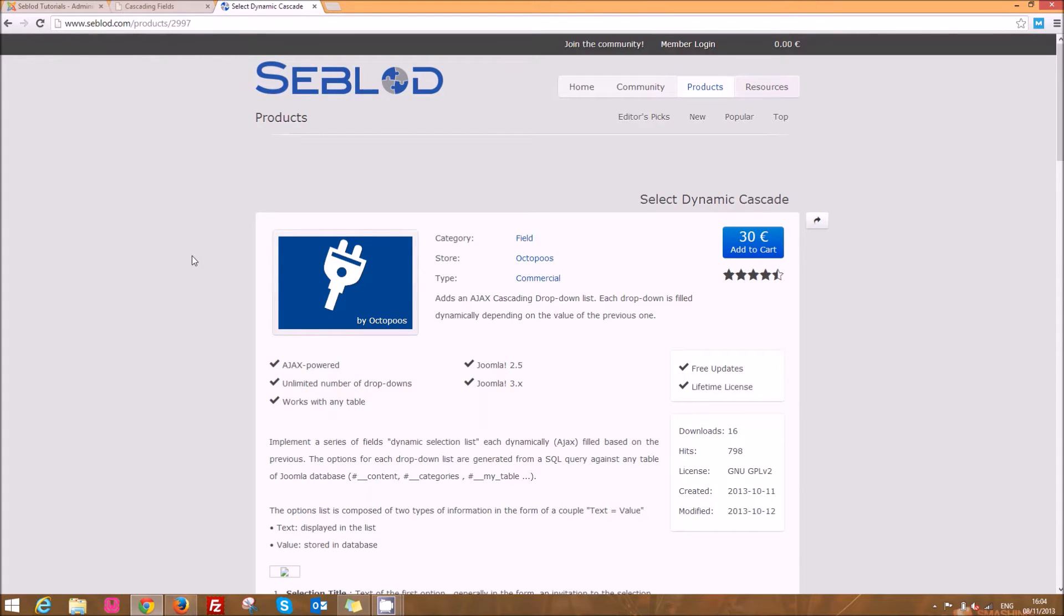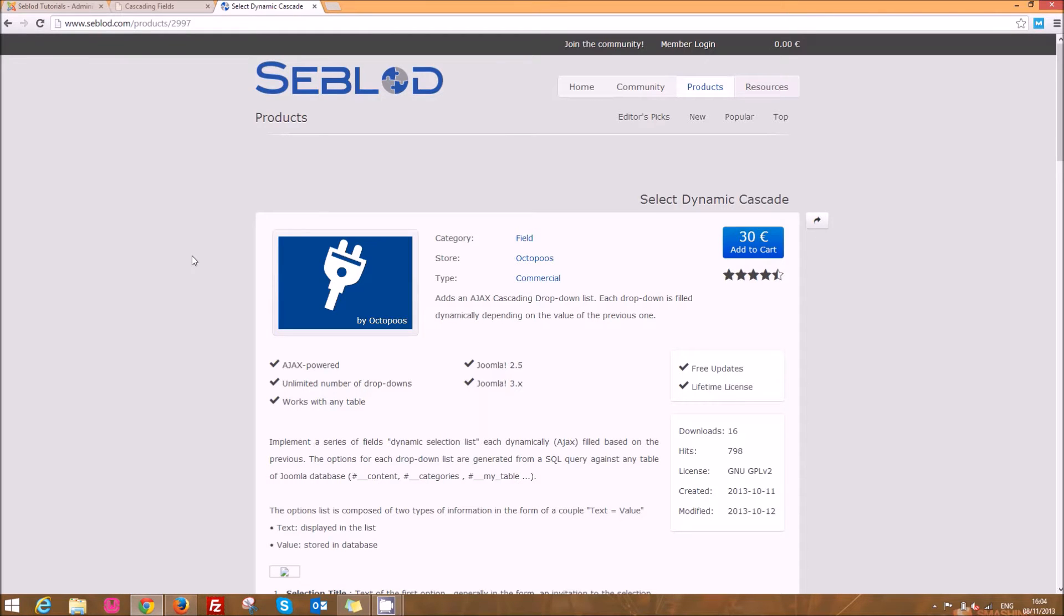to have a series of fields that are dynamically populated based on the selections made in previous fields. I'm going to go through today and show you how to set that up and how to use it on one of your sites.